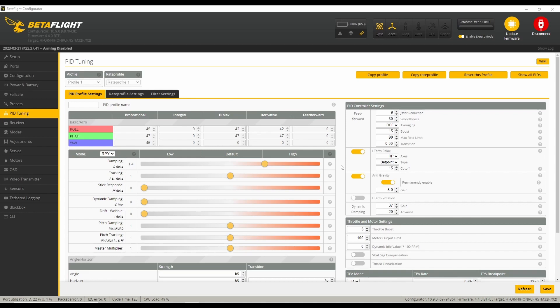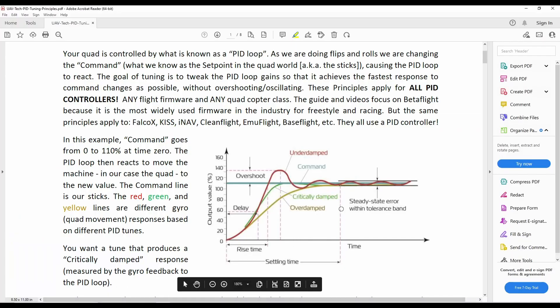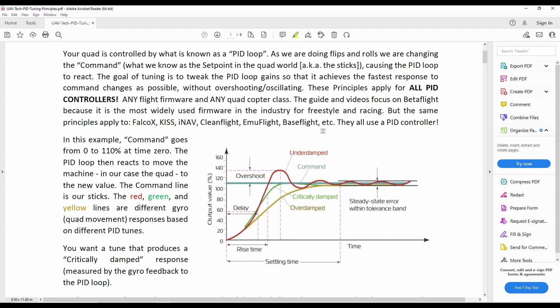I definitely am glad that I did it outside and had that extra space, and I would definitely recommend that. So without further ado, I want to get to looking at those logs, but first I want to pull up this sheet from UAV Tech.